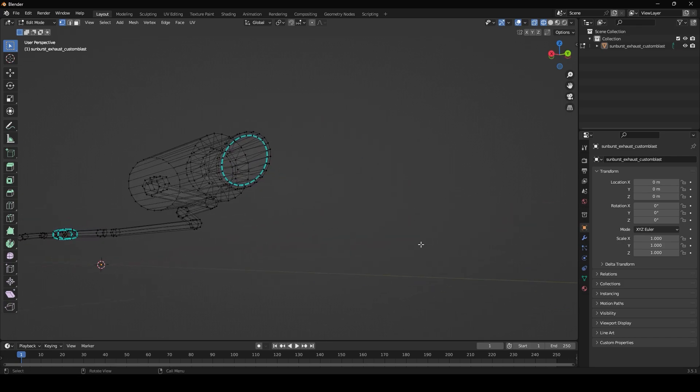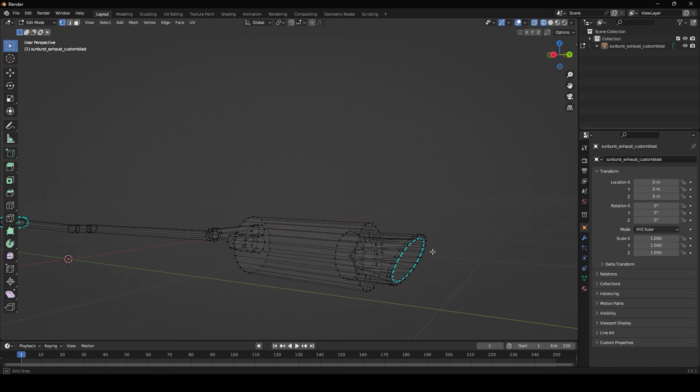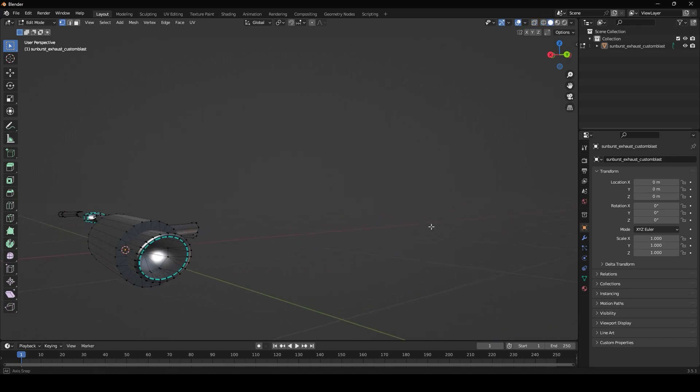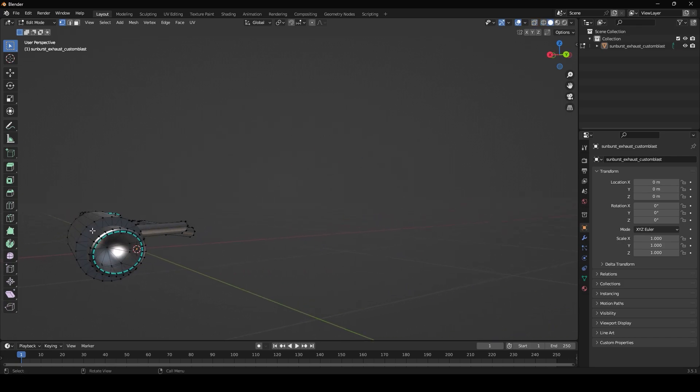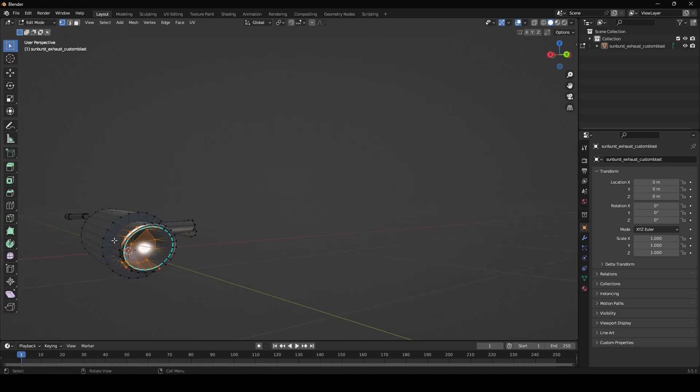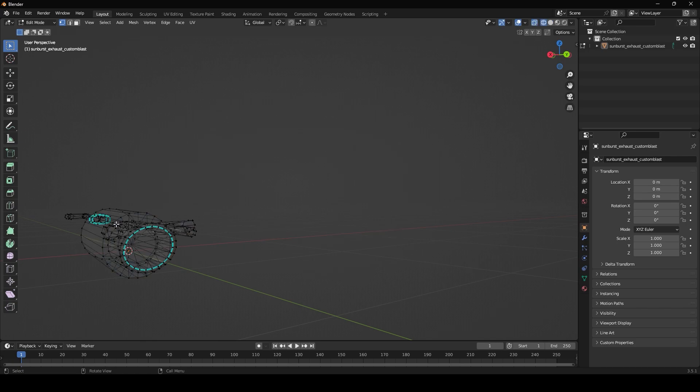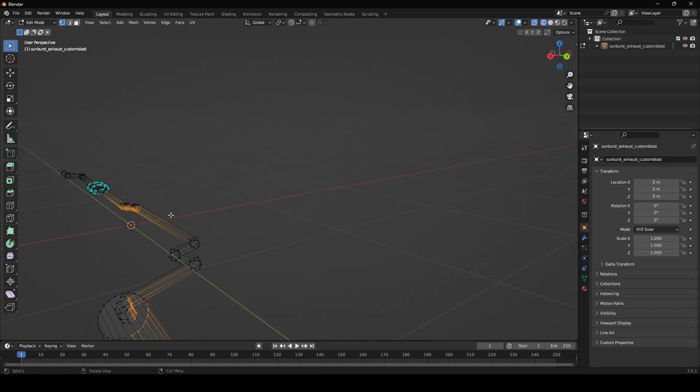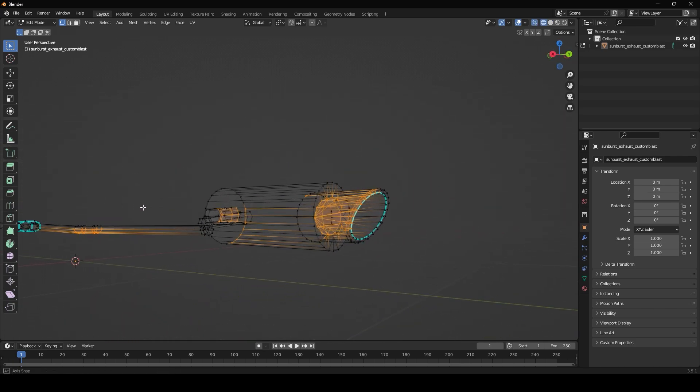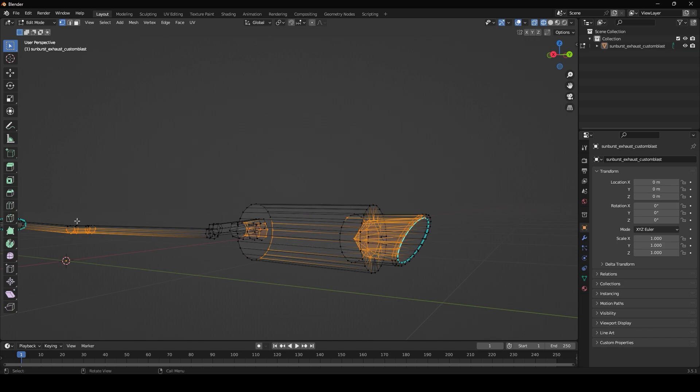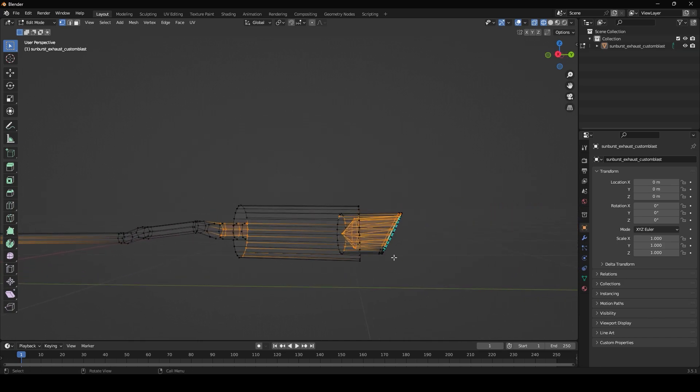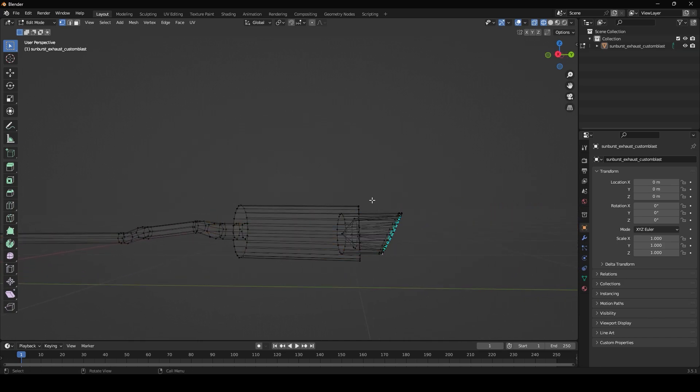Now the difference between solid and wireframe is, let's say I'm back in solid and I select all of this right here, you can see it's only selecting what's visible. Now let's say I go into wireframe and select, it's selecting everything back here. You're going to want to be in wireframe mode because we're going to be working on the side of the exhaust.